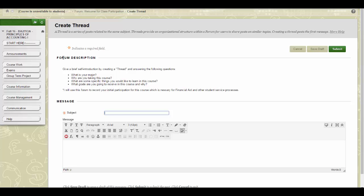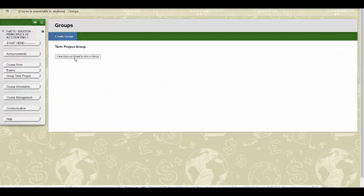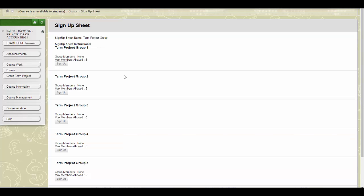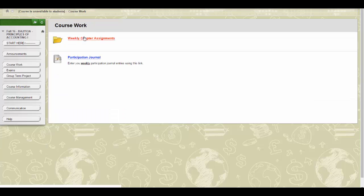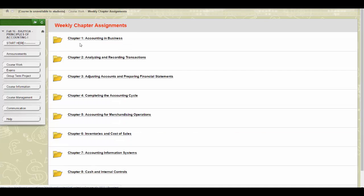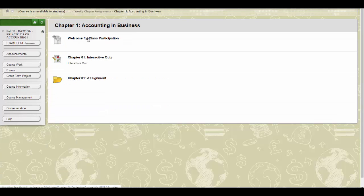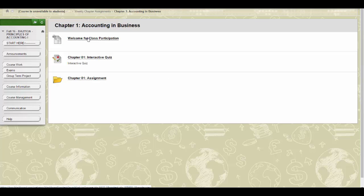Next, you need to join a group for the term project. Feel free to join any group that has an opening. You will want to read Chapter 1 and take the quiz before the end of the week. These chapter quizzes are usually due earlier in the week, but I will give you extra time the first week to accomplish this task.